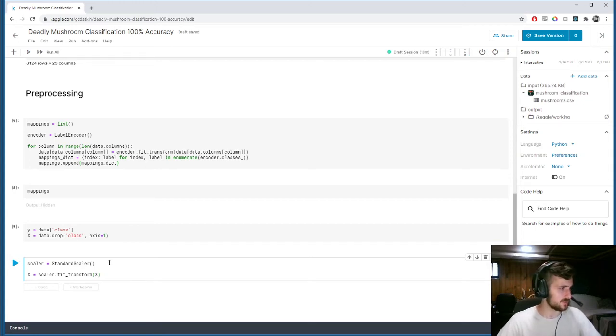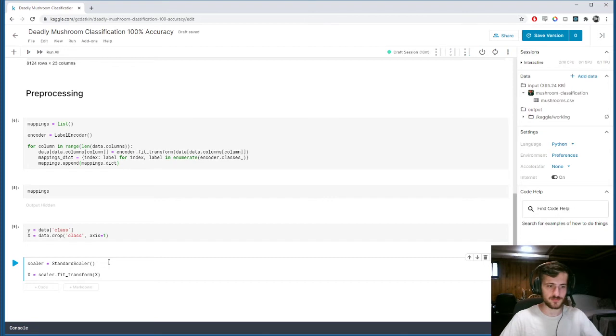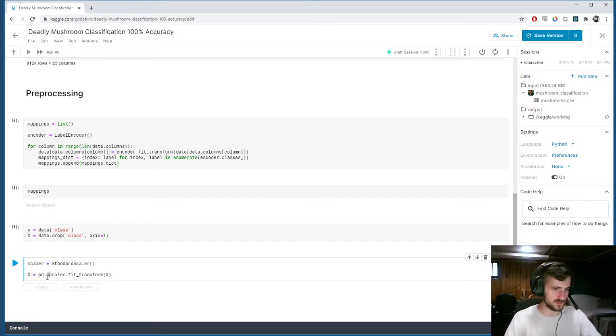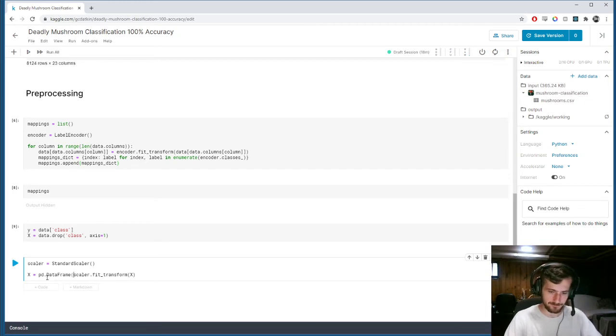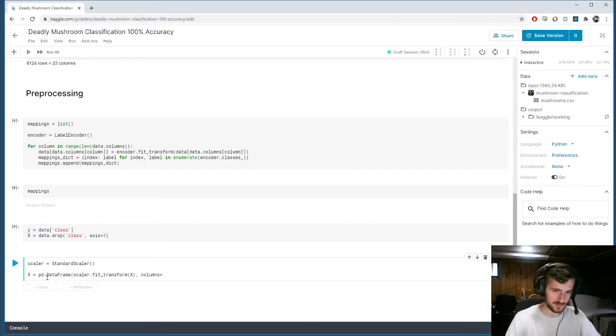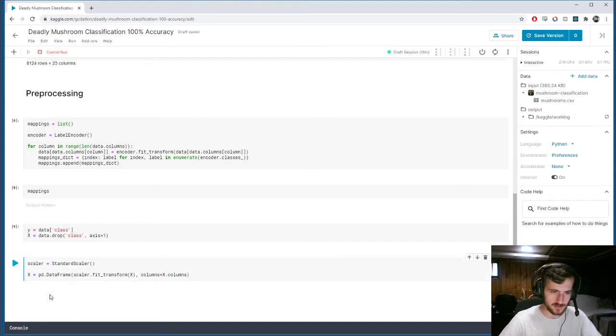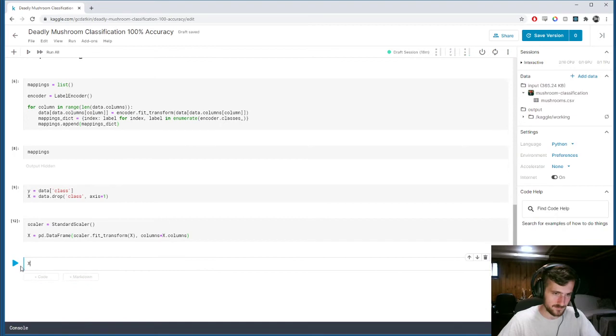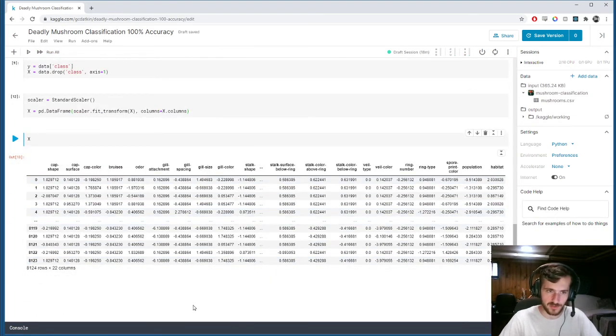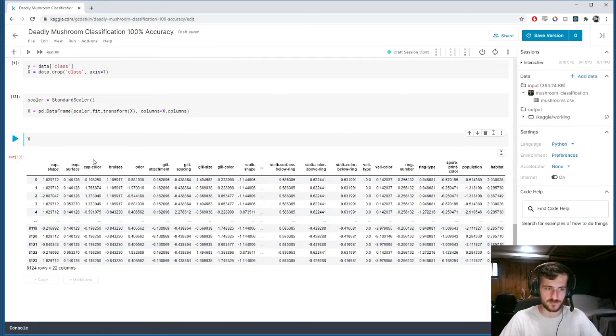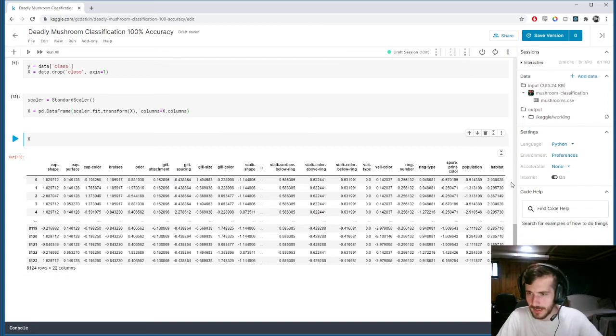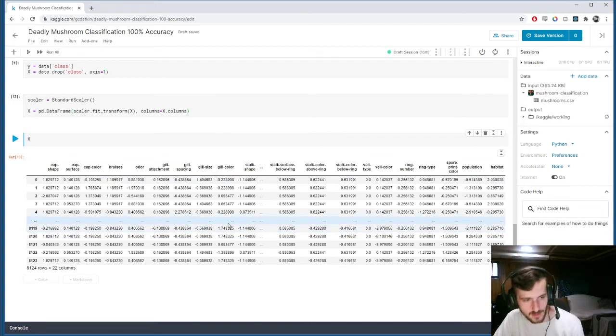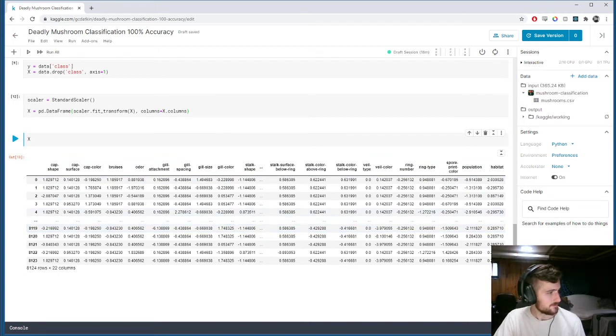And now, we're going to just turn it back into a data frame since the fit transform function returns a numpy array. It will just be easier to see what we're dealing with if we make it a pandas data frame again. And we'll set the columns for that data frame equal to the old X.columns values. So, now, if we take a look at X, you can see it's like it was before. Everything except a class column. Except now, all the values take upon similar ranges within each feature.